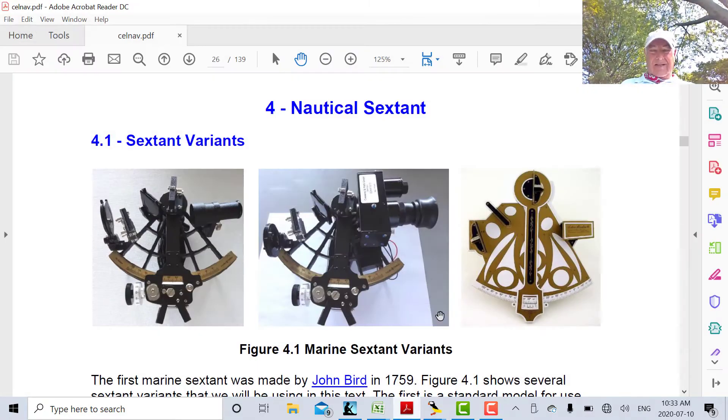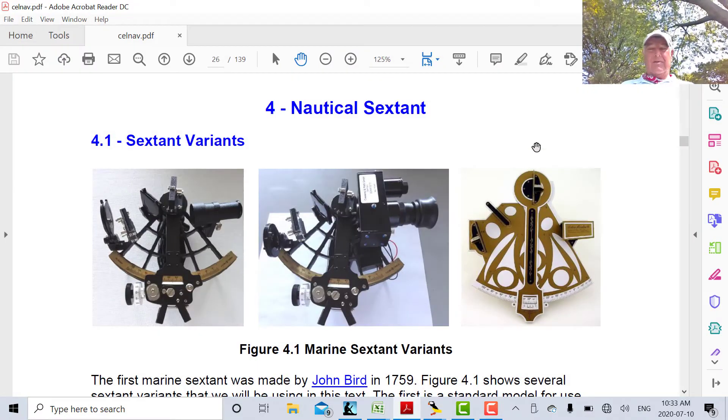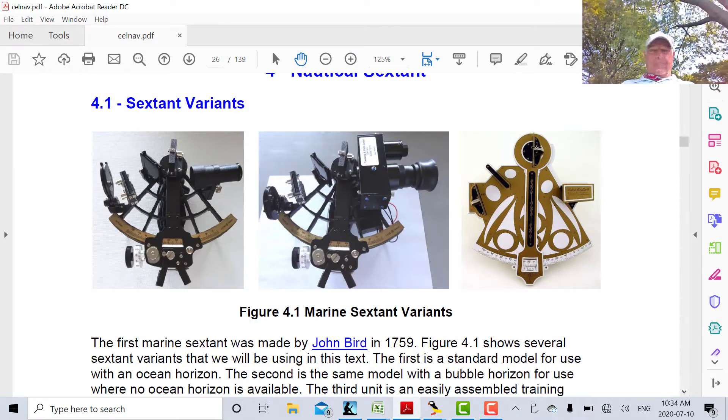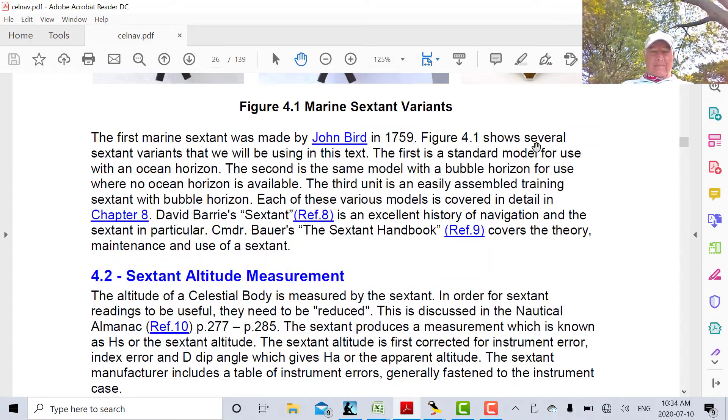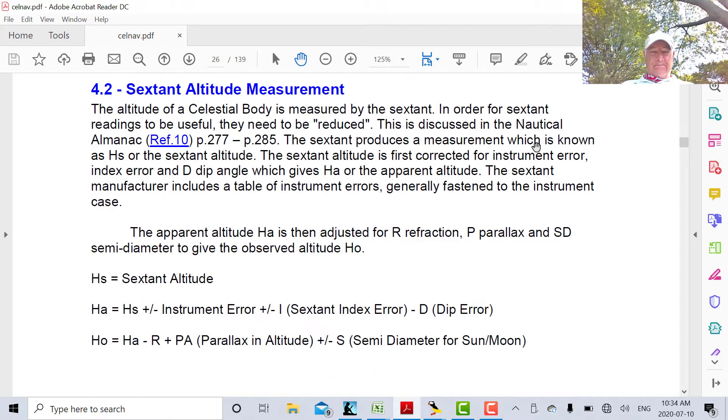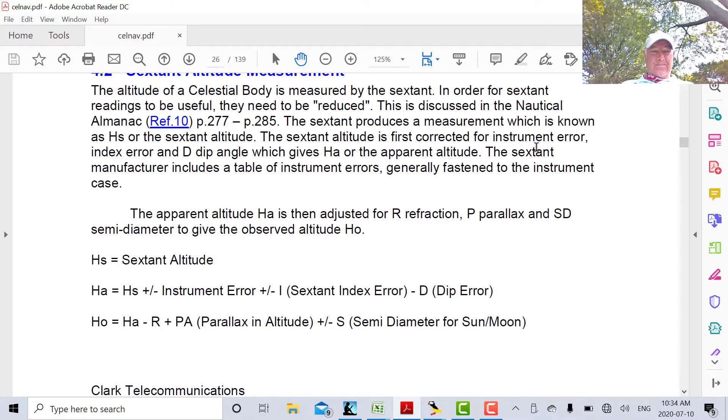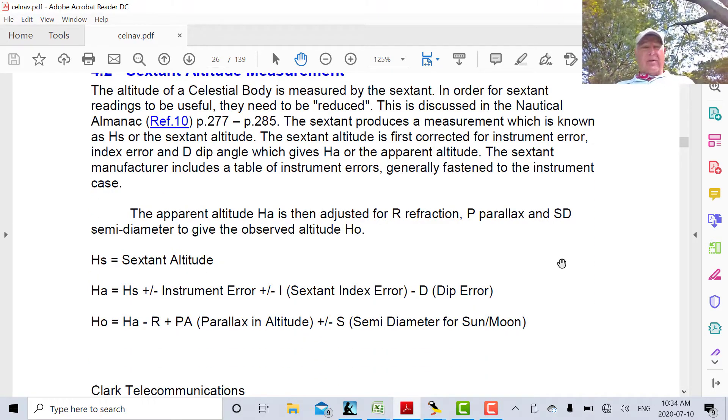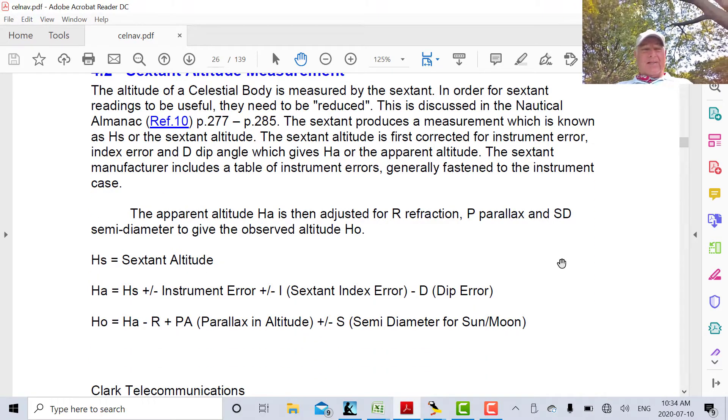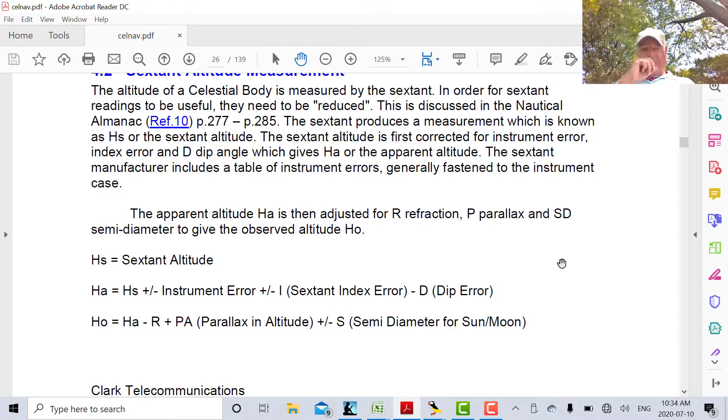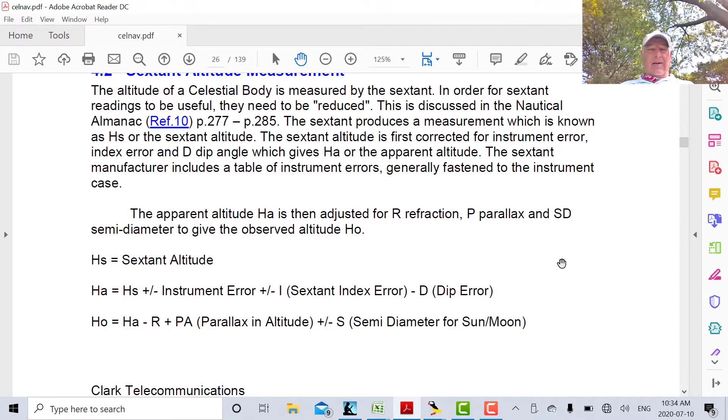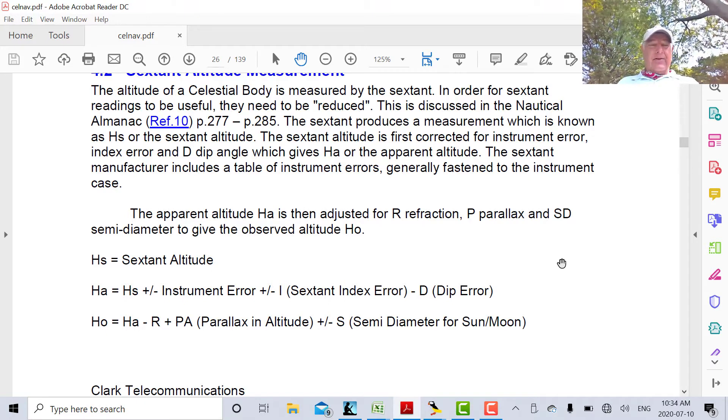Let's look at Chapter 4. On Monday, we took four sextant altitudes, HS, and we calculated an average.